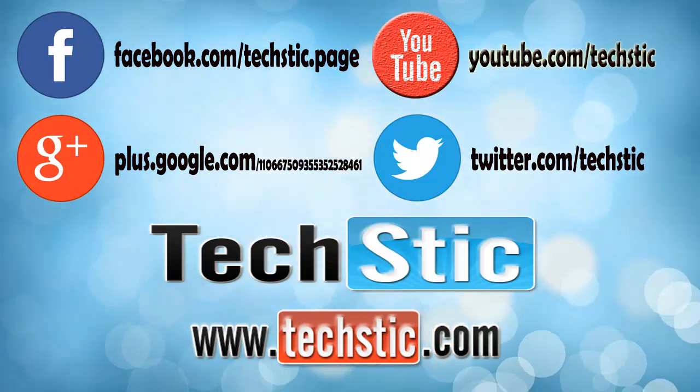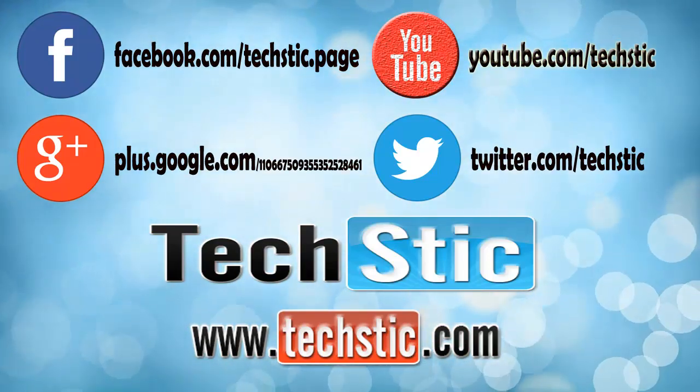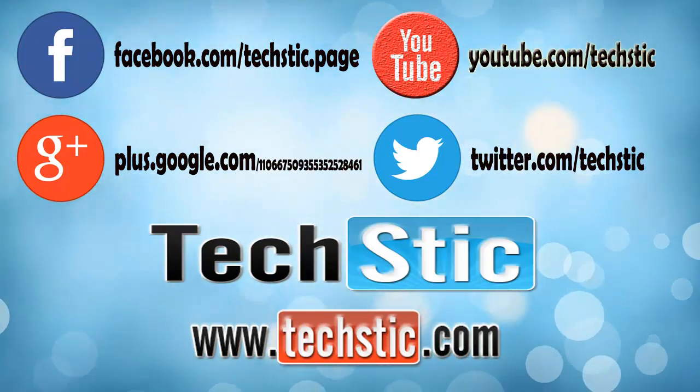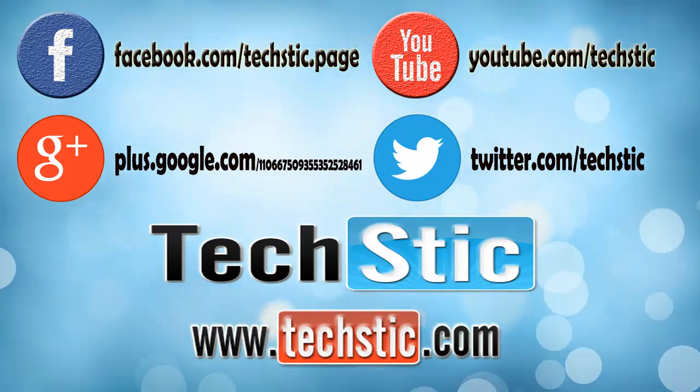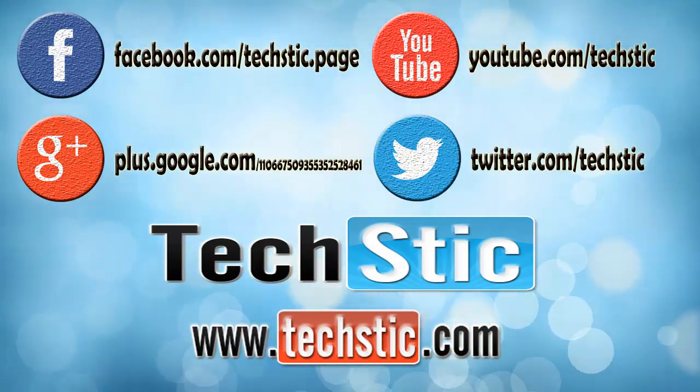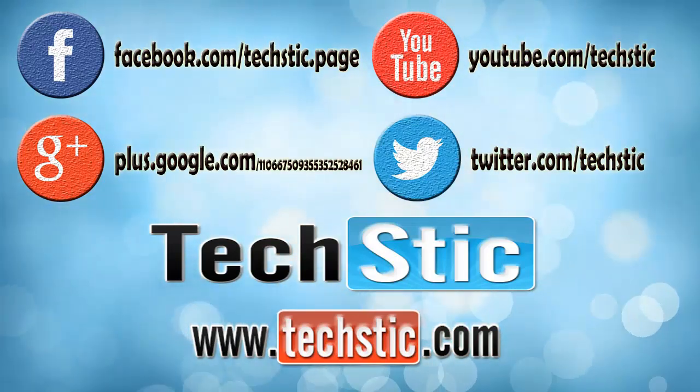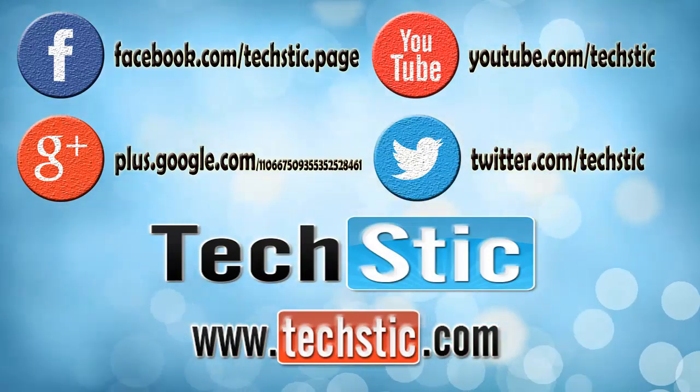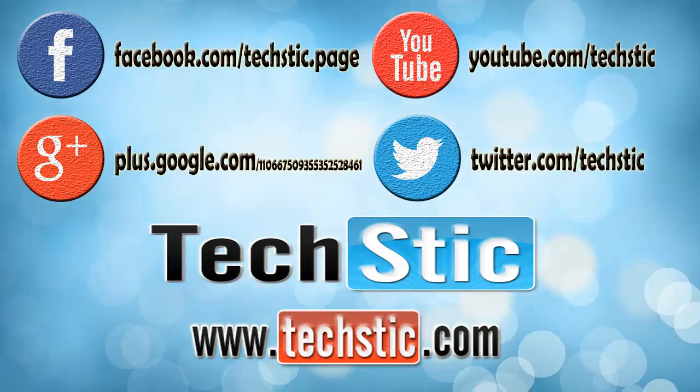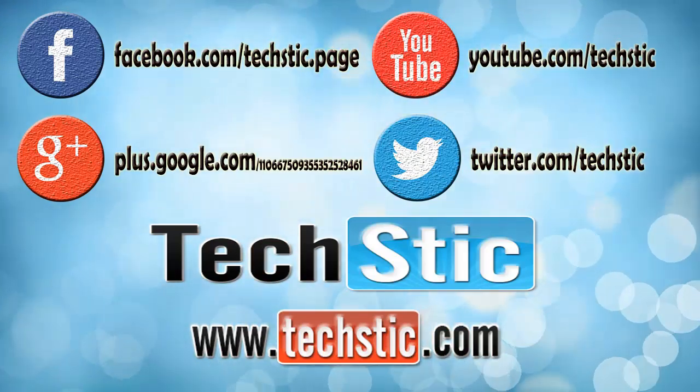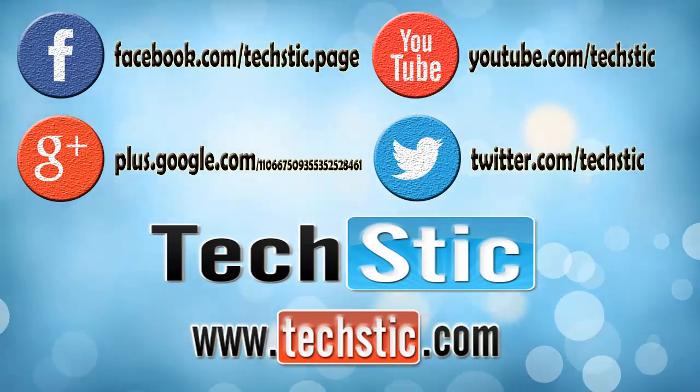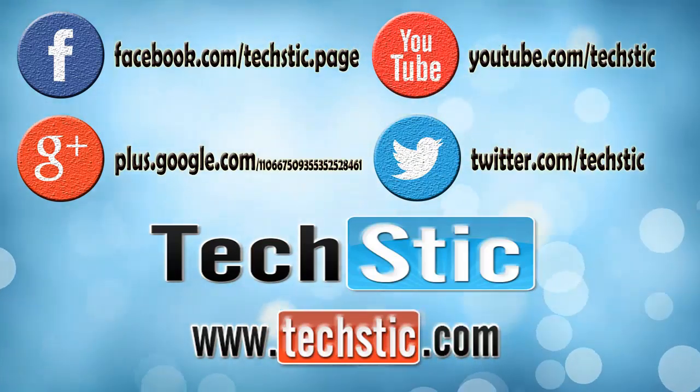You can also visit our website www.techstic.com. Our Facebook, Google Plus and Twitter handles are also on your screen. Please subscribe them. Goodbye, see you soon with another exciting video on TechStic Channel.